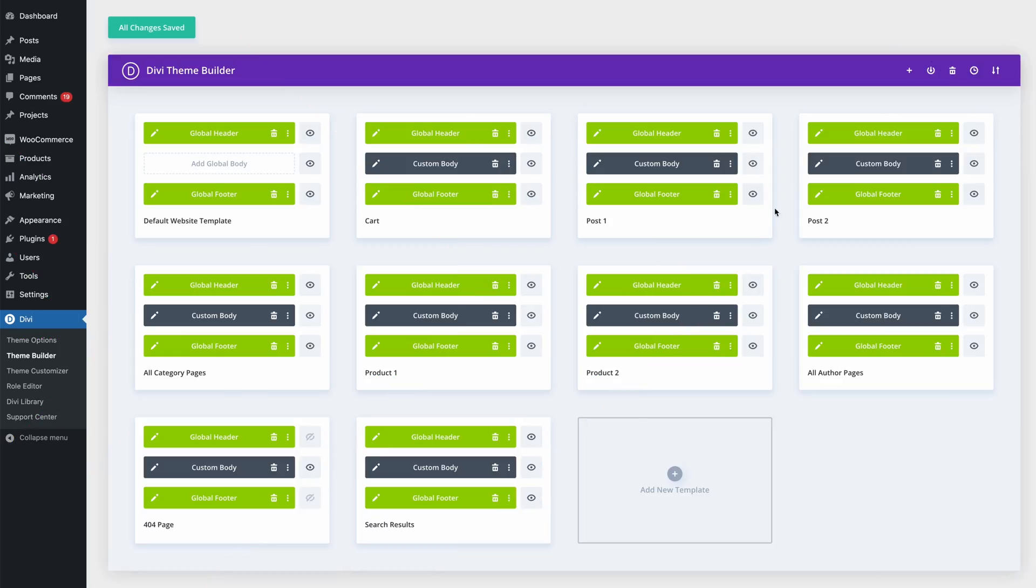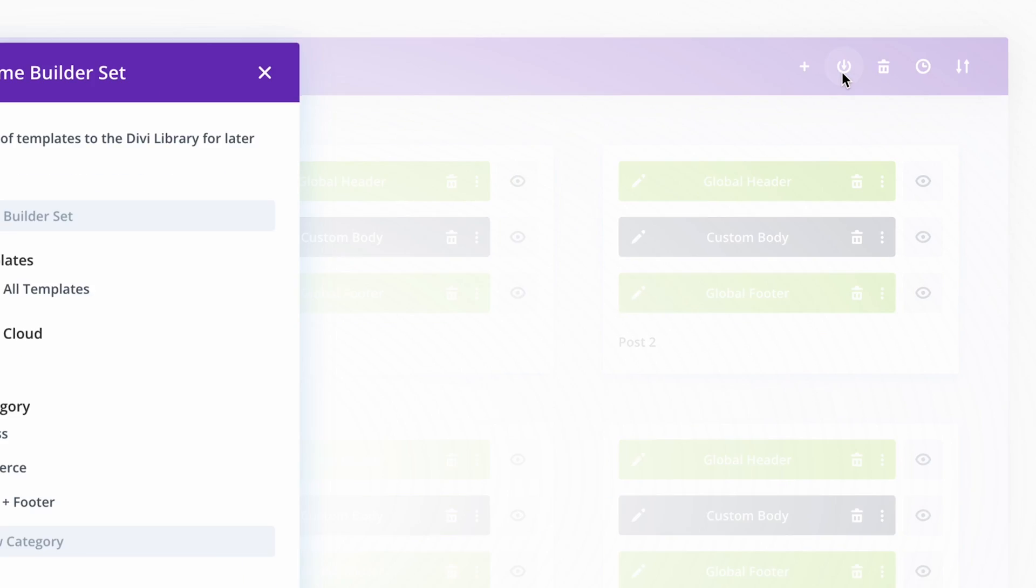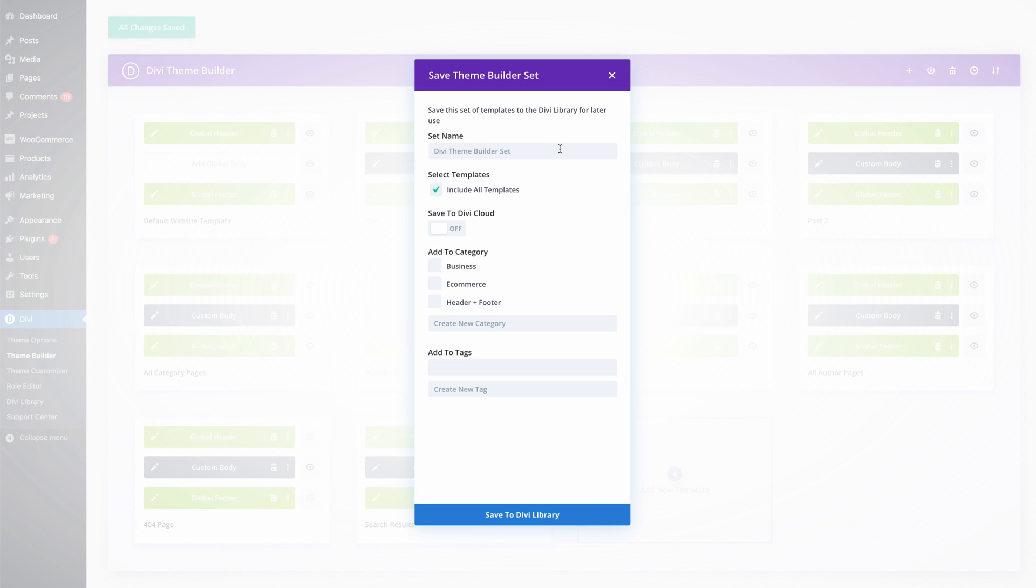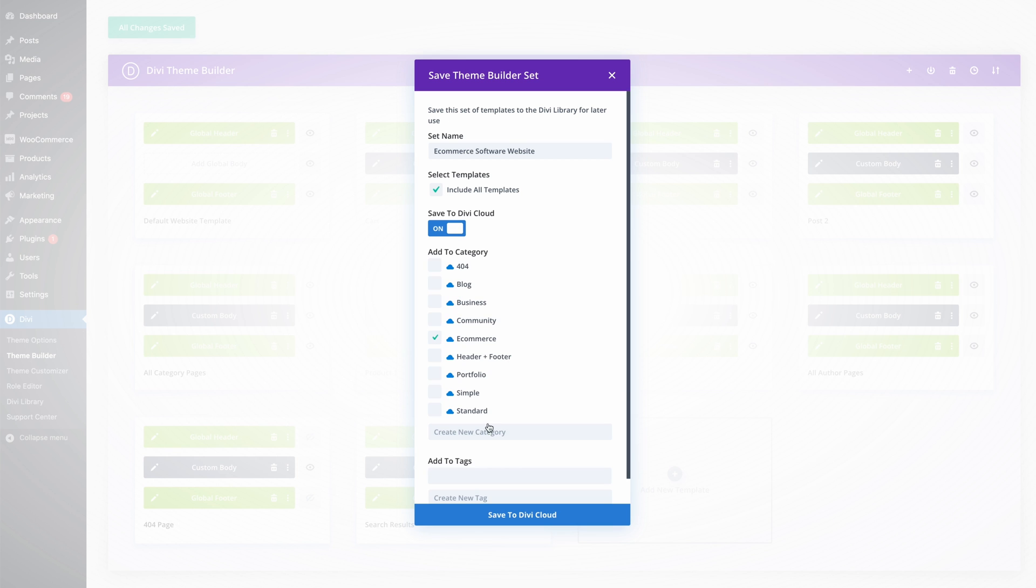Well, now I can by simply saving this template set to my library and adding it to Divi Cloud. This way, the next time I create an e-commerce website for a new client, I can apply this theme builder template set and the overarching website will be ready to go in moments.